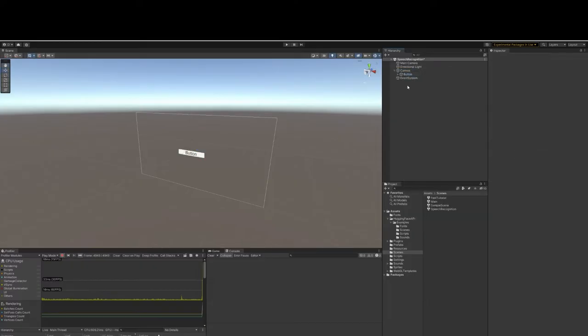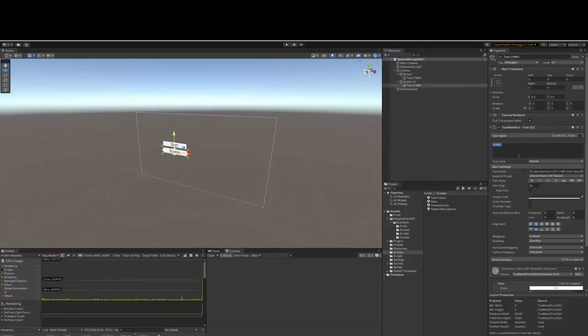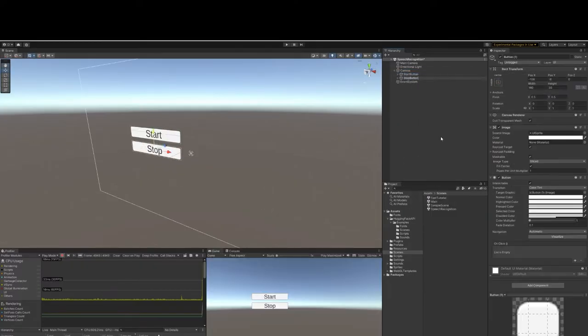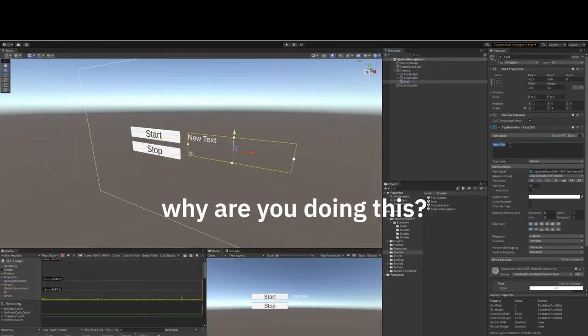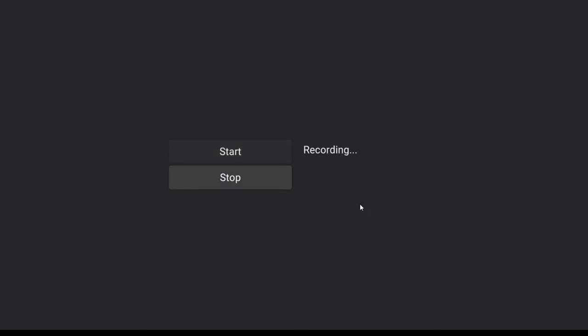Create a scene. Create two buttons in your scene: start and stop. Then create some text. Why are you doing this? We want our demo to work like this: click start, say something, click stop, show what was said. Okay, let's code it.